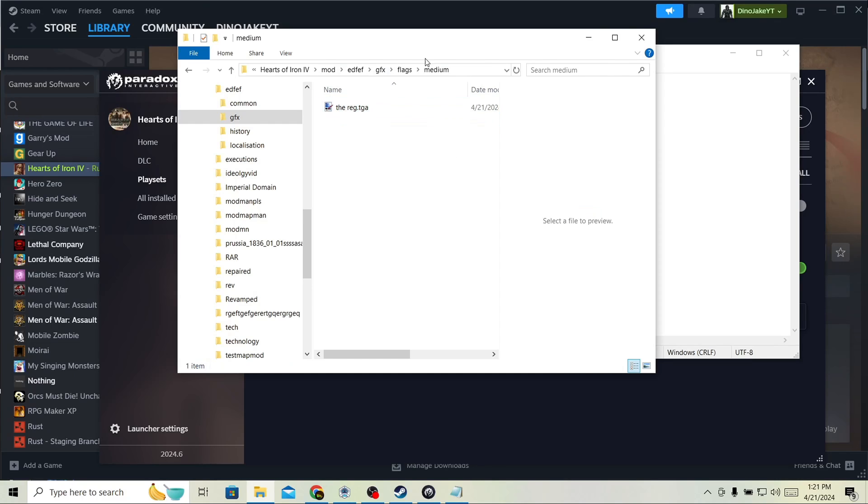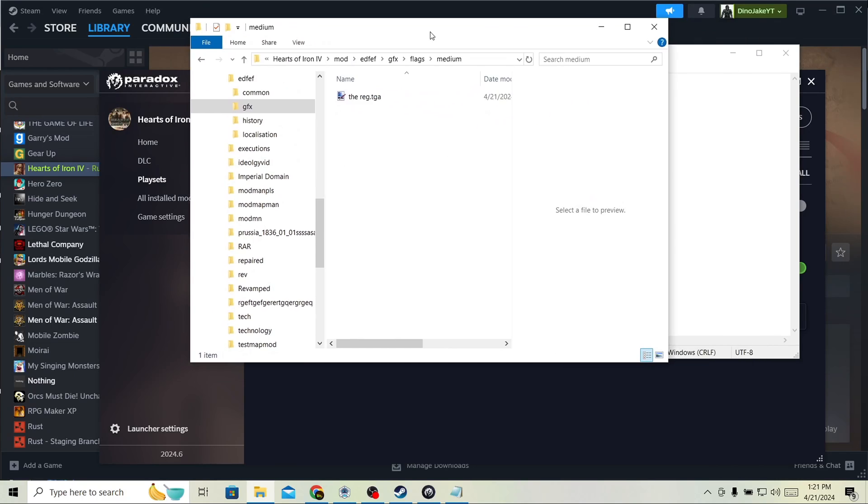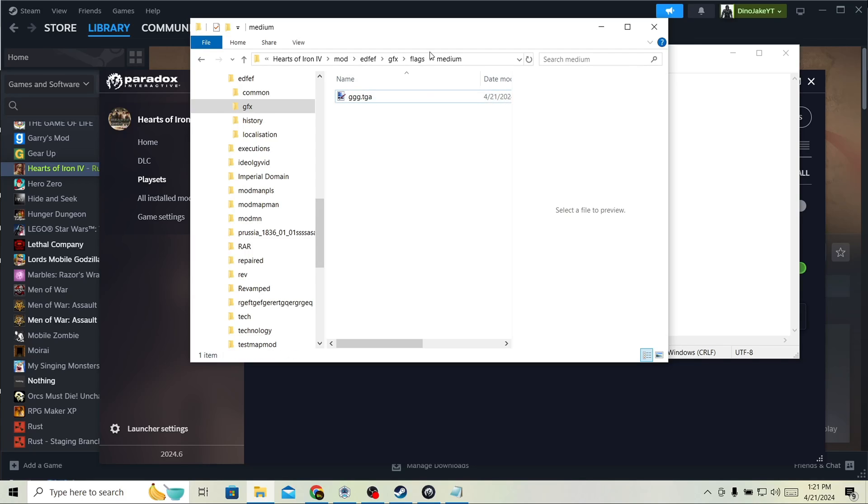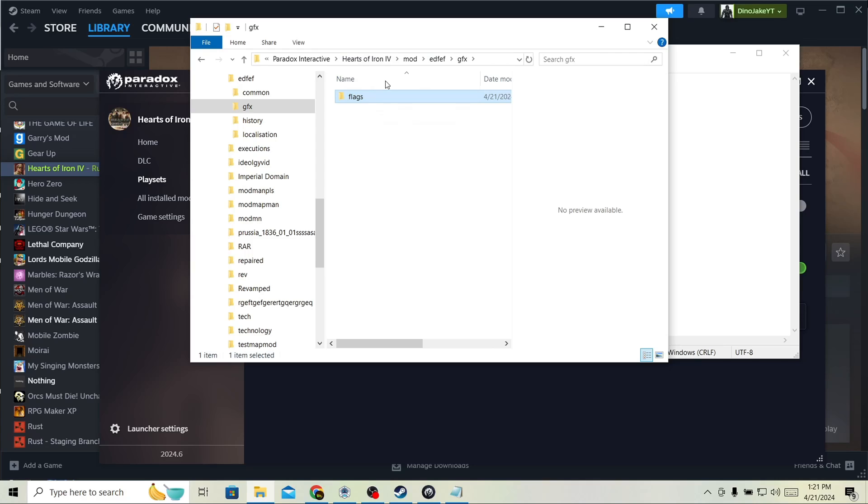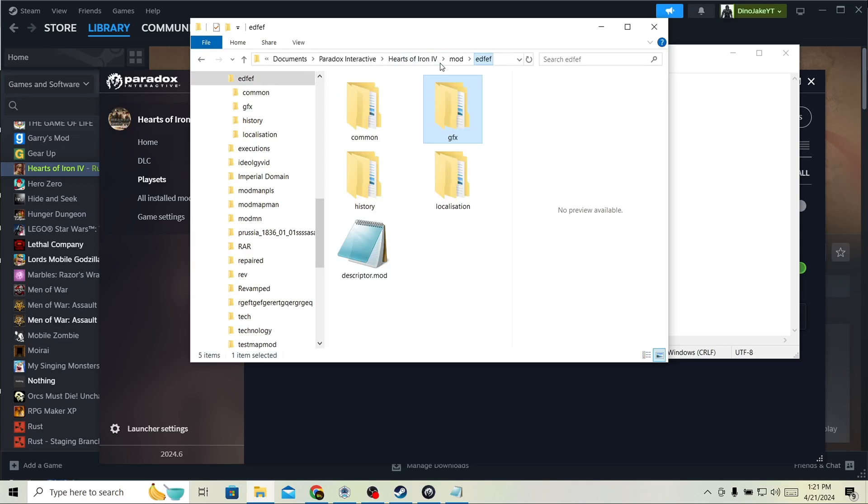Next, we're going to go to medium. In medium, you can see it says the country's name. This will not work. You need to do the country tag. And small. This one's fine. But if there's a typo, it won't show up.